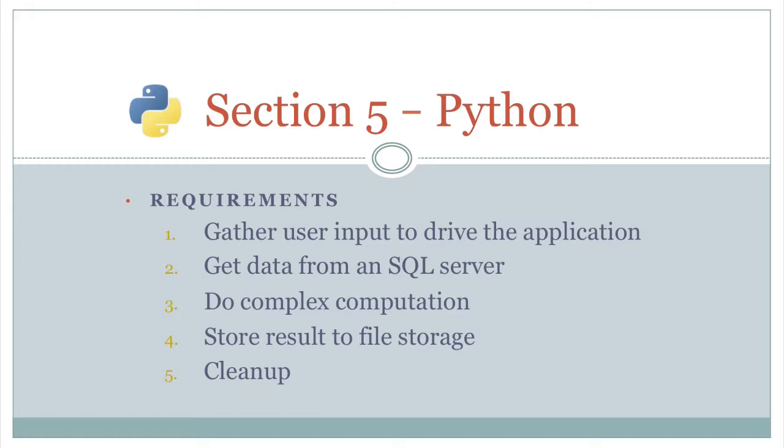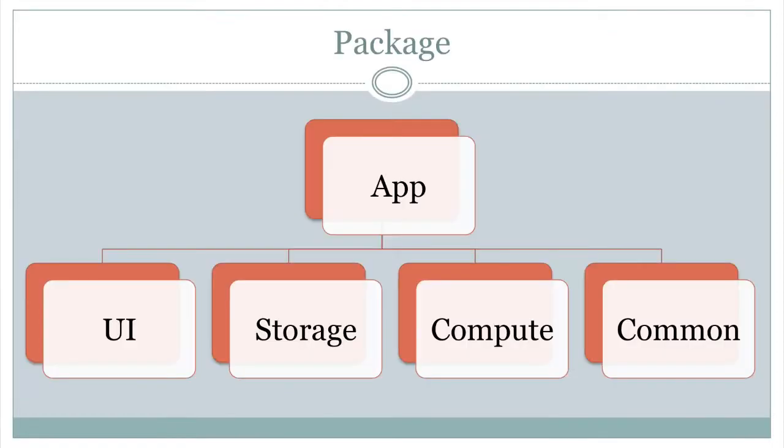And Python pretty much gives you the same thing that you've seen in Go and Java. We have this application, we want to break it up into a UI package, a storage package, or a compute package. And previously we were using a common package to put our main and stuff, and we can still sort of do that in Python.